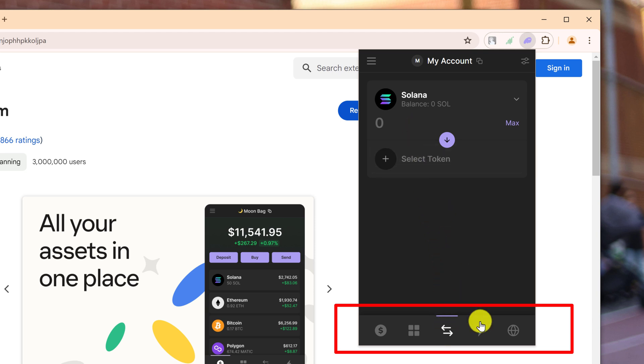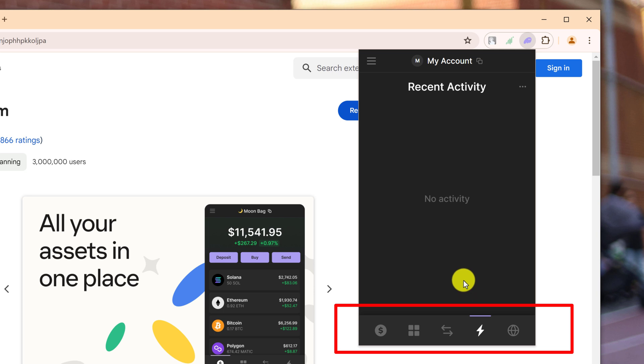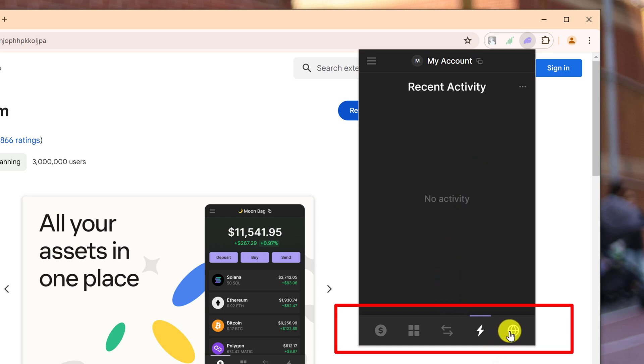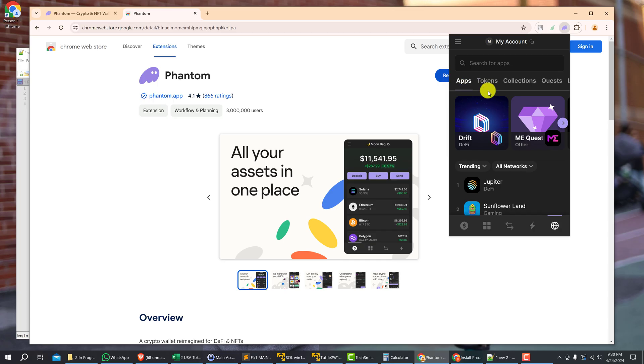The little lightning bolt, or the fourth button there, will show your recent activity. So if you have sent or received funds, those transactions will show up here, and then there'll also be a link where you can click into it and see more details about that activity. And then the little globe here, you can browse apps, tokens, collections, quests, or learn about crypto.